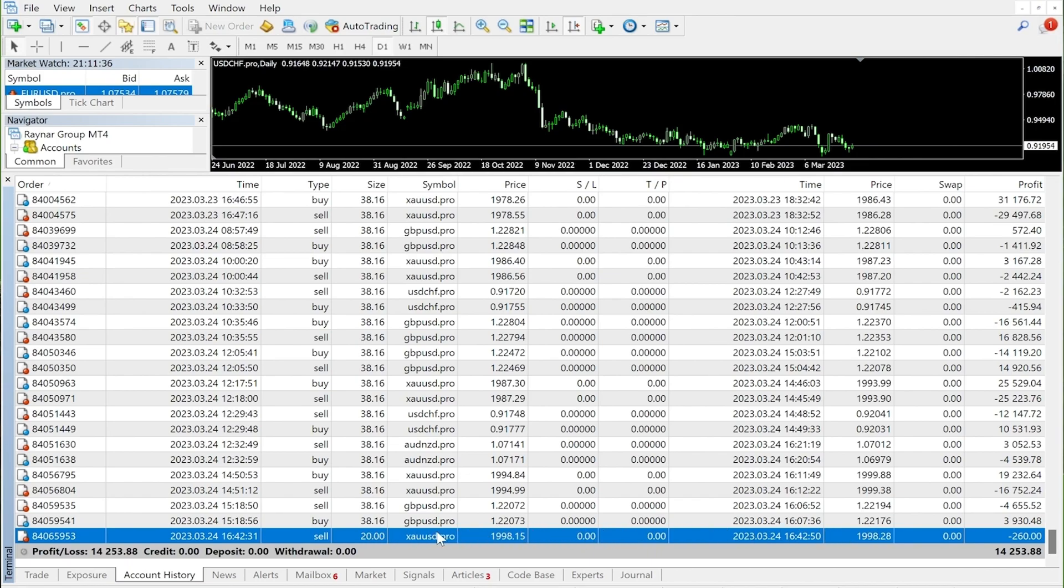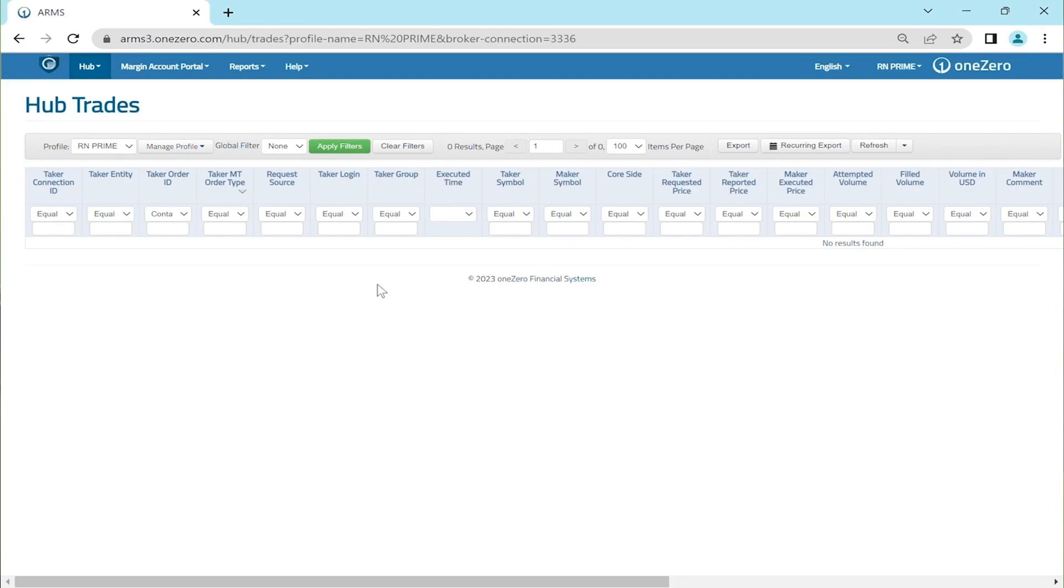So now that we already have the details of the executed trade, did you record them down? Are you ready? Please type yes when you're ready.